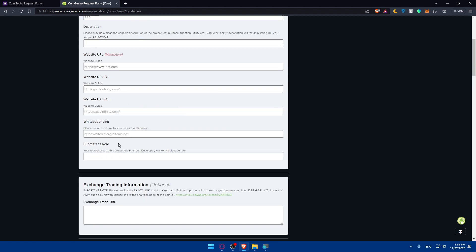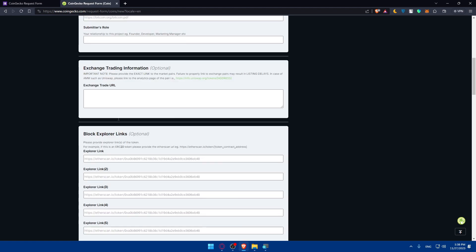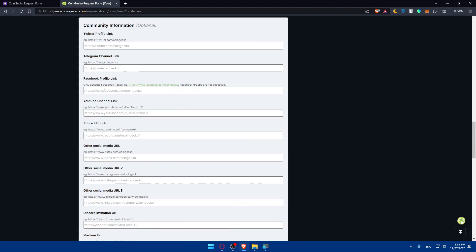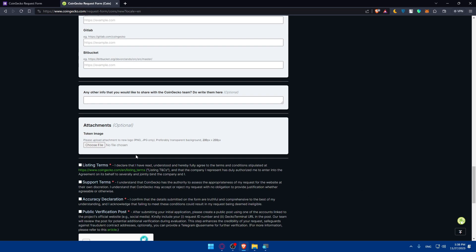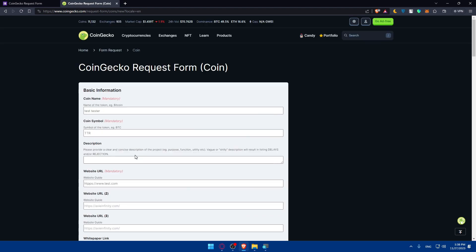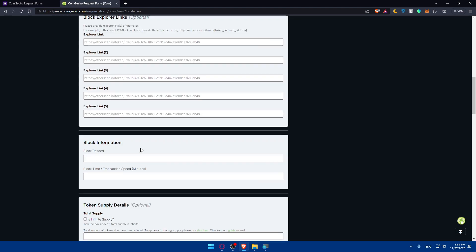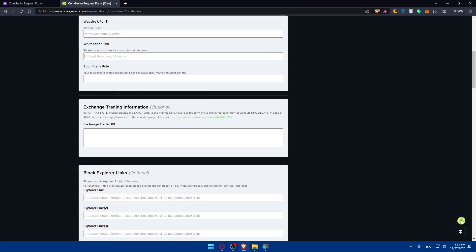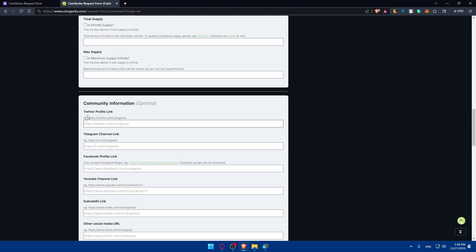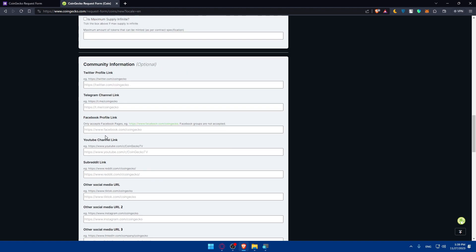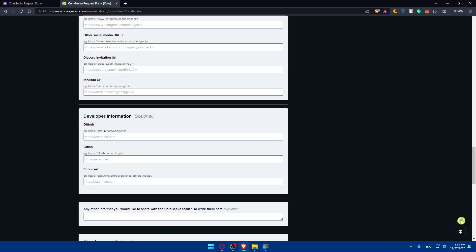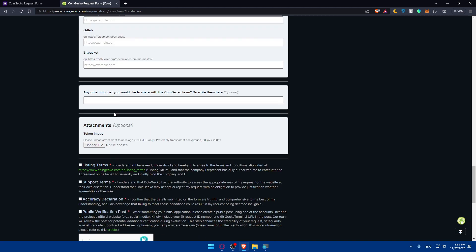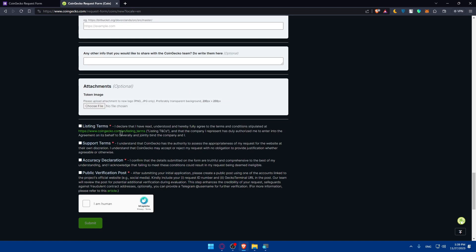You'll have to enter all the other information that you are asked to provide. Entering all the information, even the ones that are not mandatory, will increase your chance to get your coin listed. Keep that in mind. Make sure to answer all these questions: total supply, max supply. Link your Twitter account, YouTube, Facebook if you have them. The GitHub account: link it. You can even attach an image of your token. Then you will have to check the option accepting the listing terms, support terms, the accuracy declaration, because if you enter something that is not accurate your request will be denied in the public verification post. Then check the I'm human option and finally submit your request.